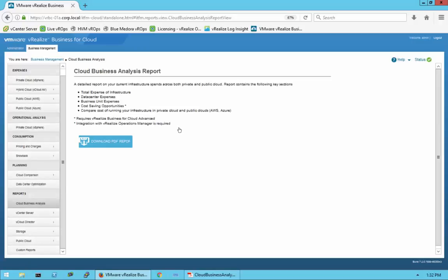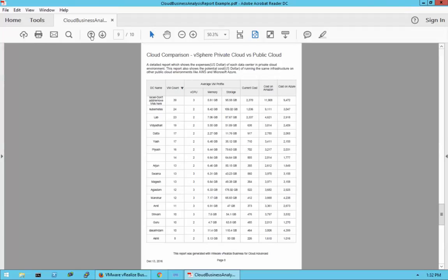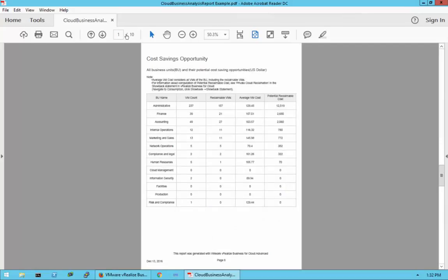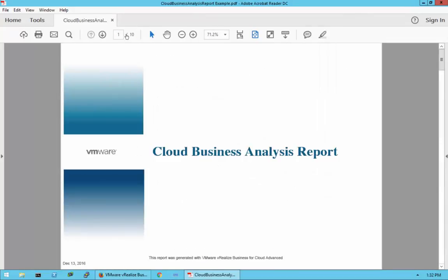Going back to Business Management, I'd like to show you the sample report I mentioned. Because this environment is not connected to any cloud instances and has very little data, the reporting would be very limited. This sample report is from a much larger environment where virtual machines are split into different departments as well as different data centers — more real-world in nature.